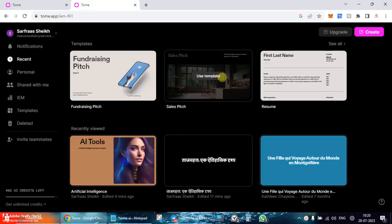Hello everyone and welcome to a new video and another new AI tool review. Continuing with the series of AI tools, today I am bringing to you the AI tool called Tom.app.